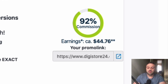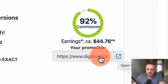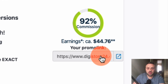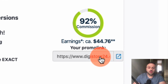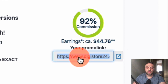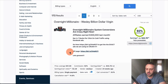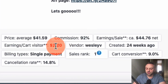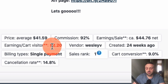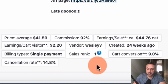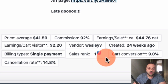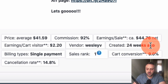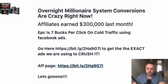This is going to be a value-packed video. You have your affiliate link here — click it and it goes to the offer page where people can sign up. That's the link you'll be sharing. The key stats: average price is $41.59, commission is 92%, earnings per visitor is $2.20 — meaning on average each visitor to the page is worth $2.20, which is pretty good. Cancellation rank is number one, sales rank is number one, and conversion rate is 9%, created 24 weeks ago.